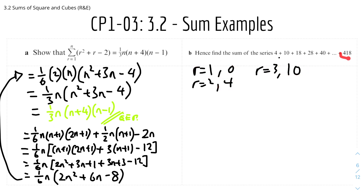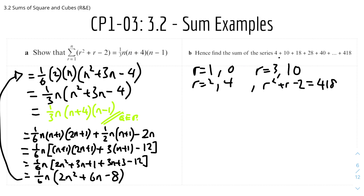We need to find which term 418 corresponds to. Setting r² + r − 2 = 418 and solving gives r = 20 or r = −21. Since r must be positive, r = 20.